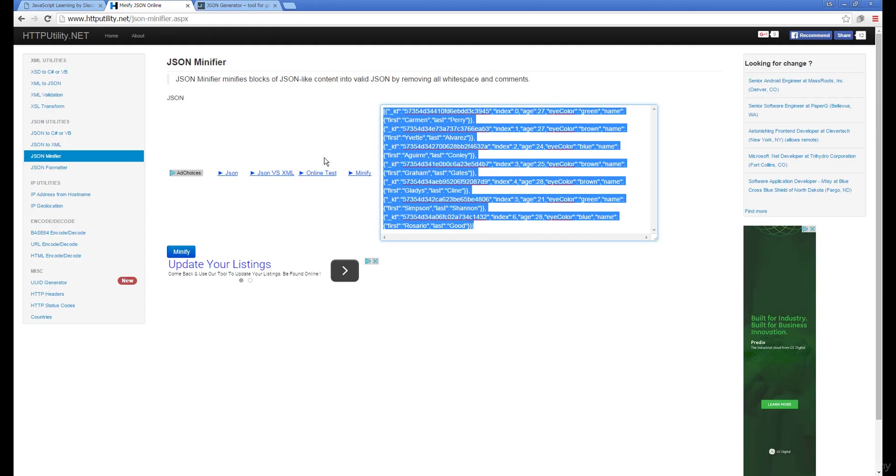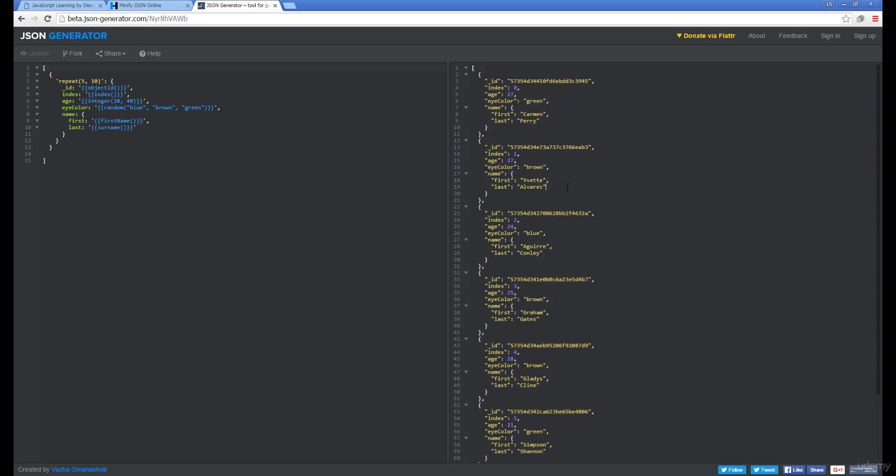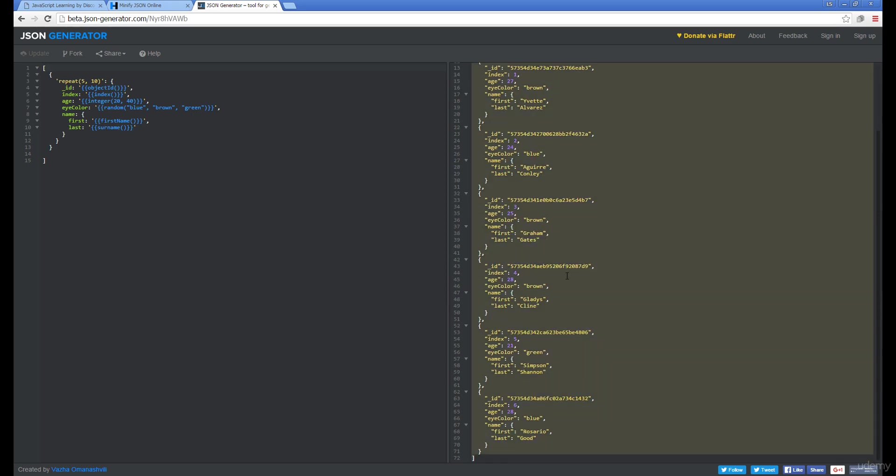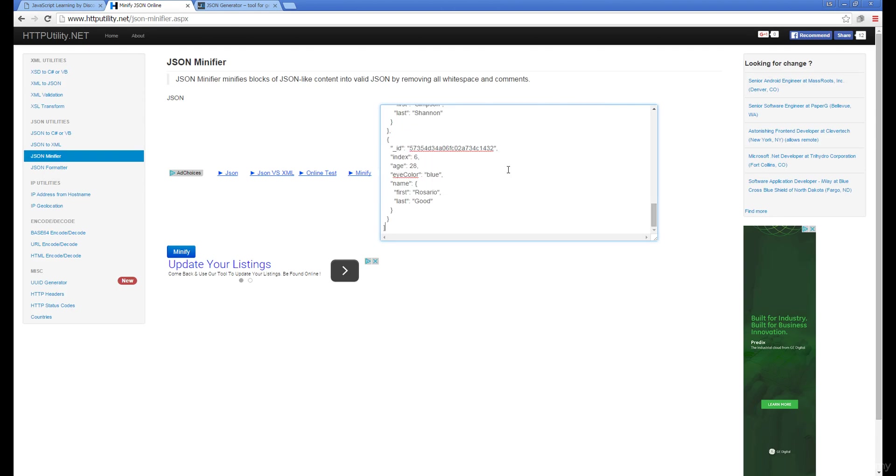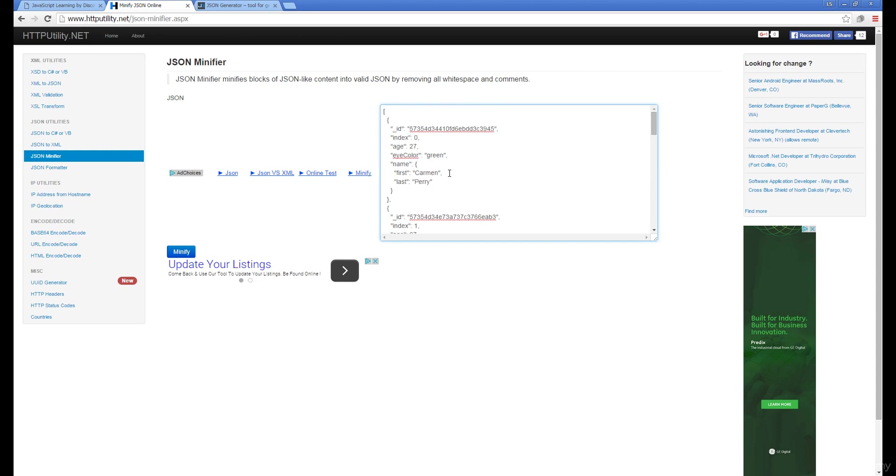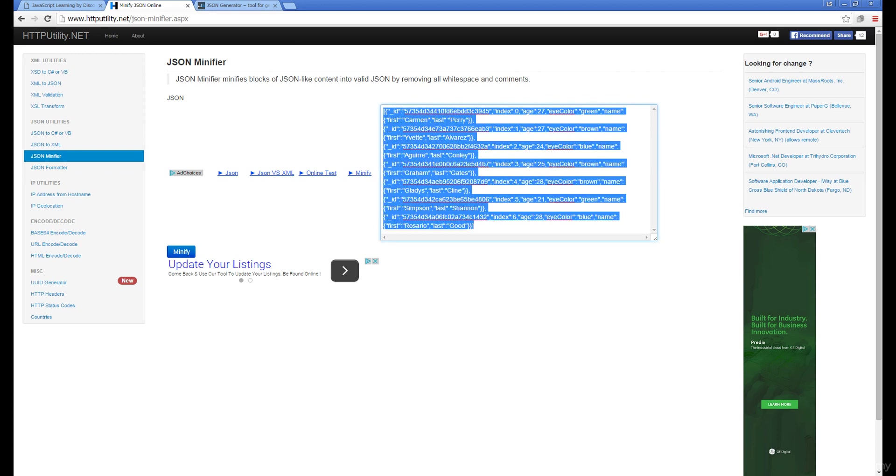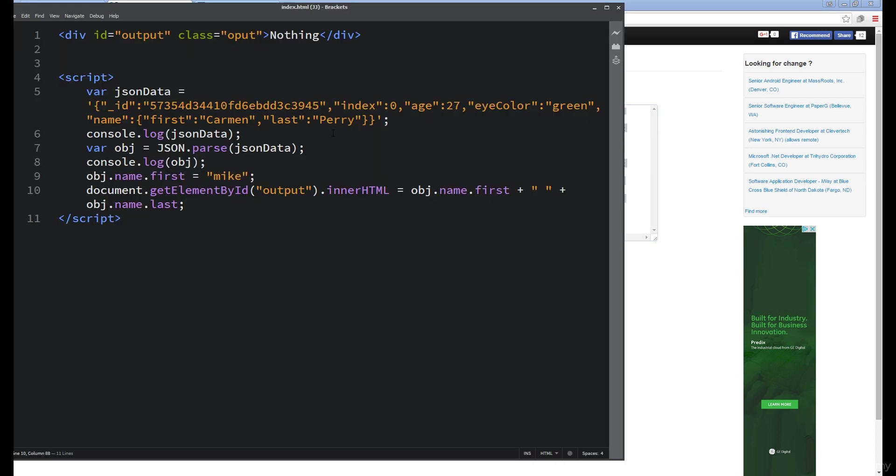When we open up our generator, we see we've got a whole bunch of data here. I can simply copy that, bring it over to the minifier, and minify that data. Paste it in, and because we can't use it in this type of format, we need to remove all of the spacing. That's where we use the minifier, and now I can copy and paste it within my JavaScript.